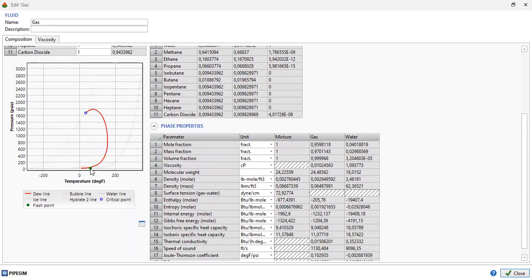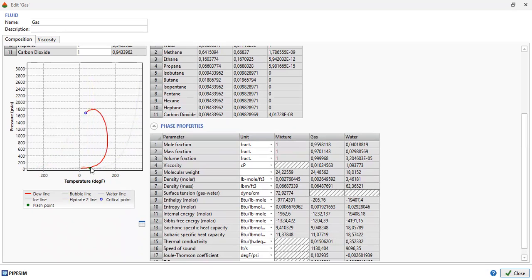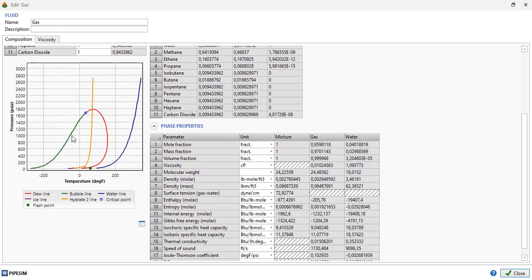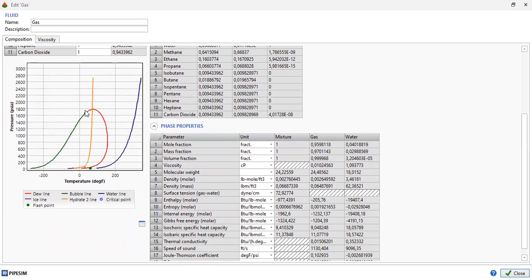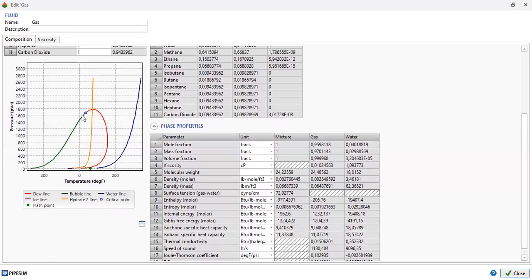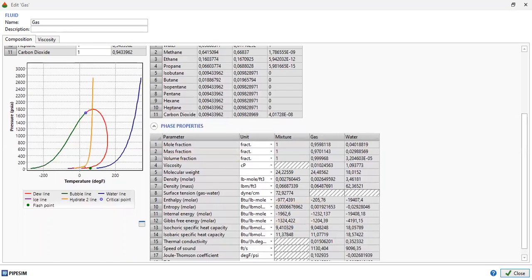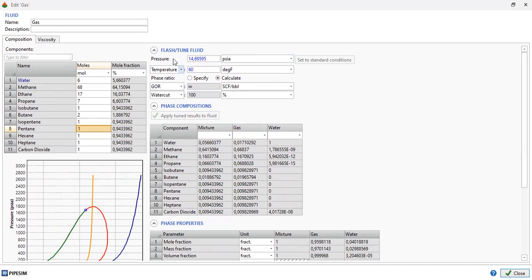This is our flash point, the green dot. The red line is our dew line and the green line is our bubble line. The orange line is our hydrate line, this is our water line, and our critical point is here.